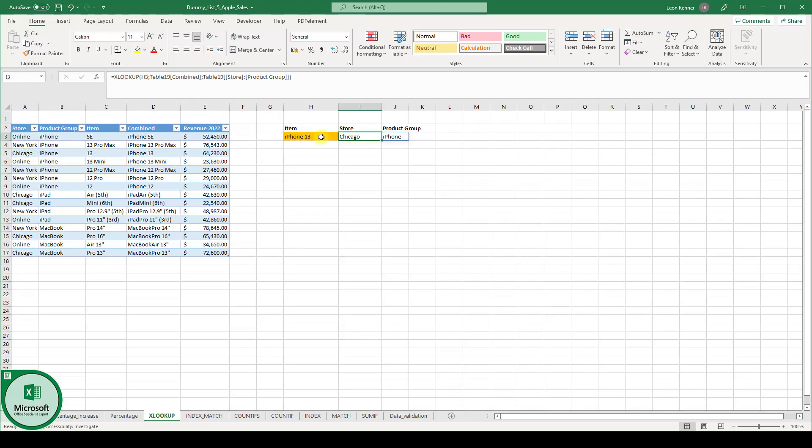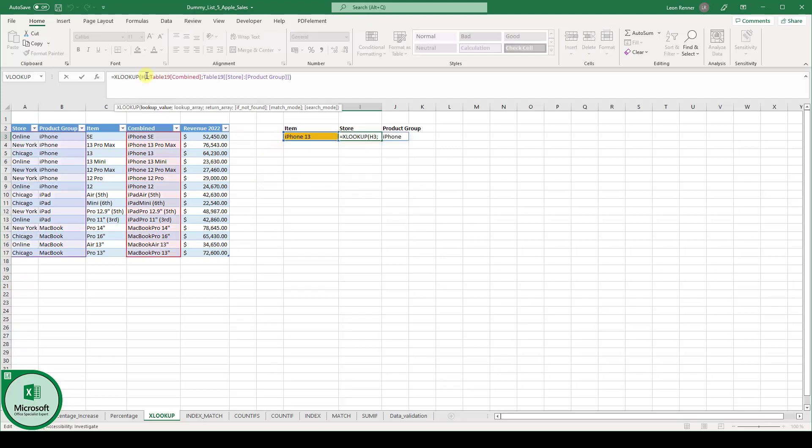And if you want to know how to create such drop down menus, simply click into the video description. There you will find the link. So just to do a quick recap how XLOOKUP is working.